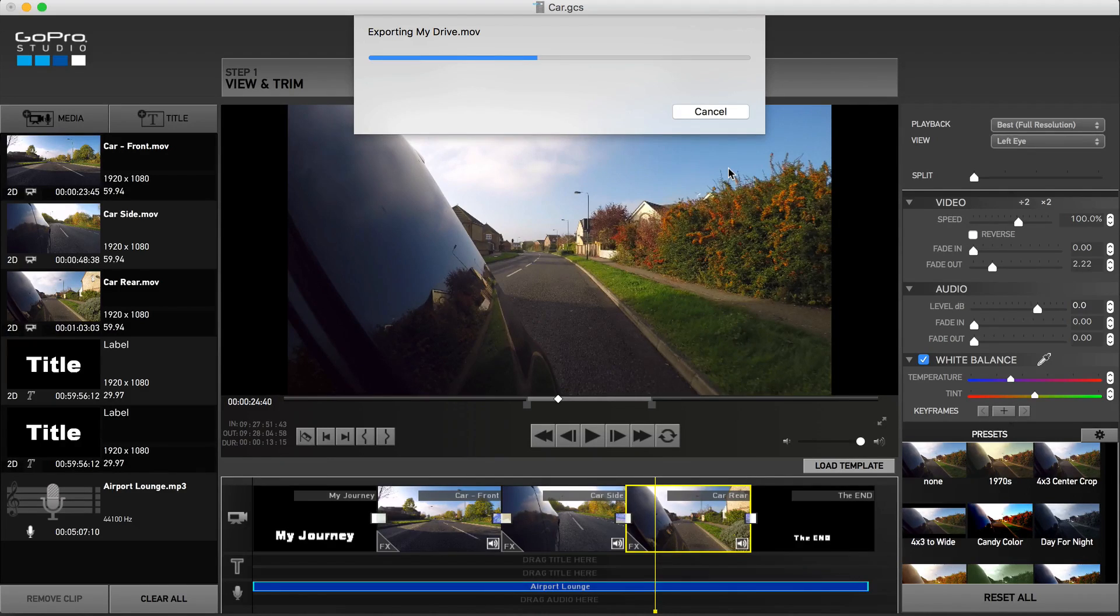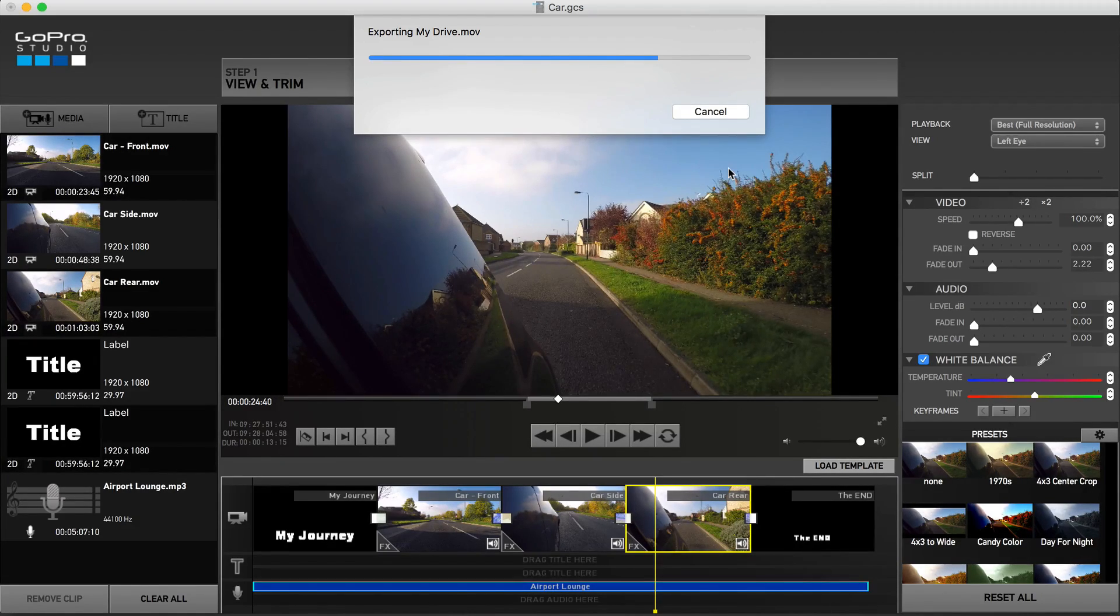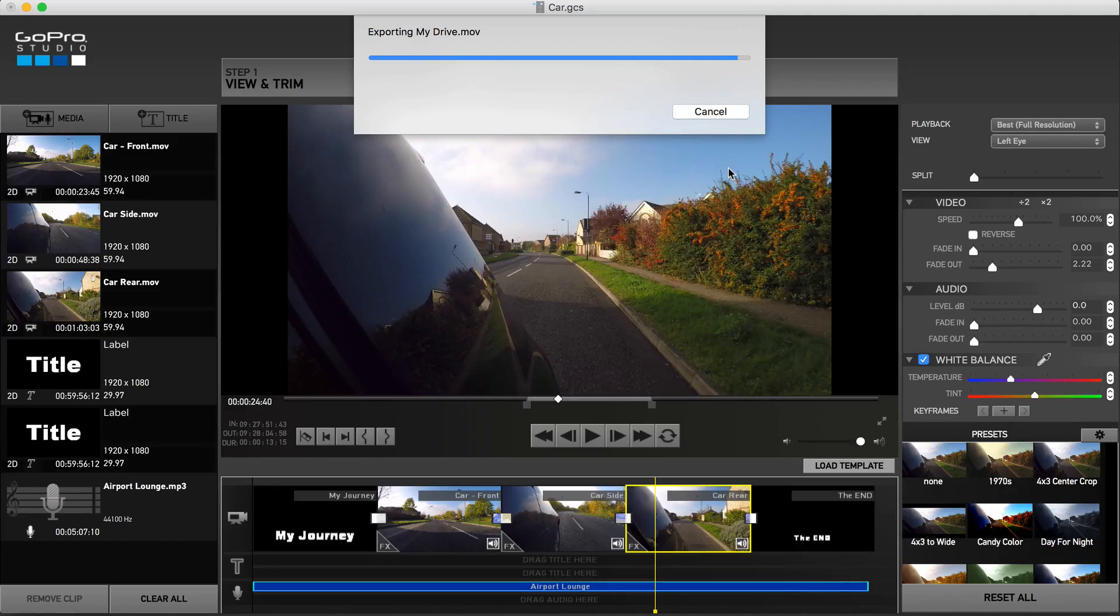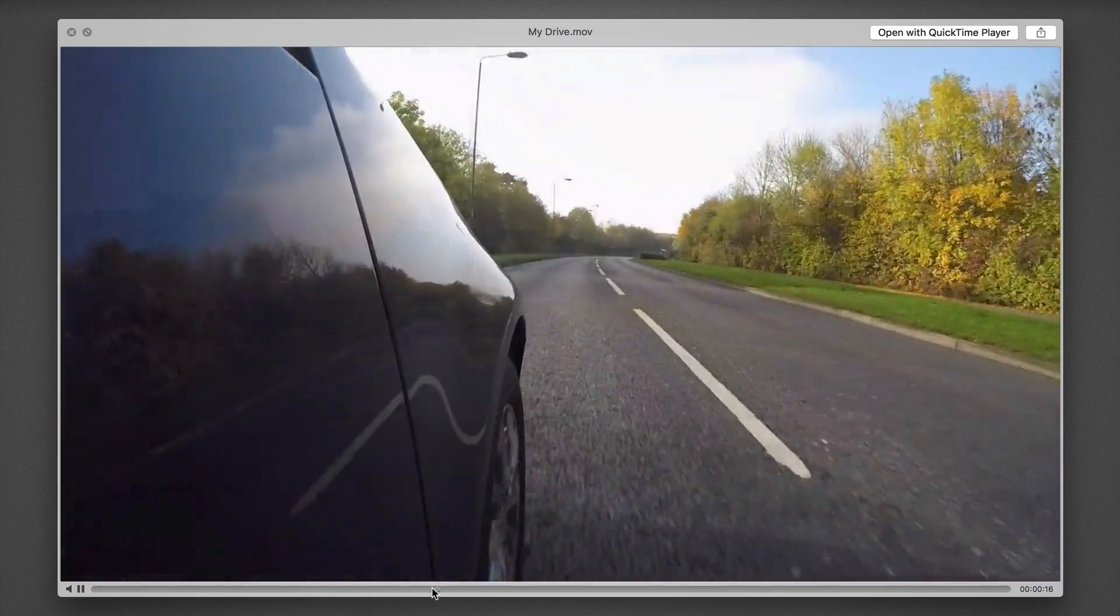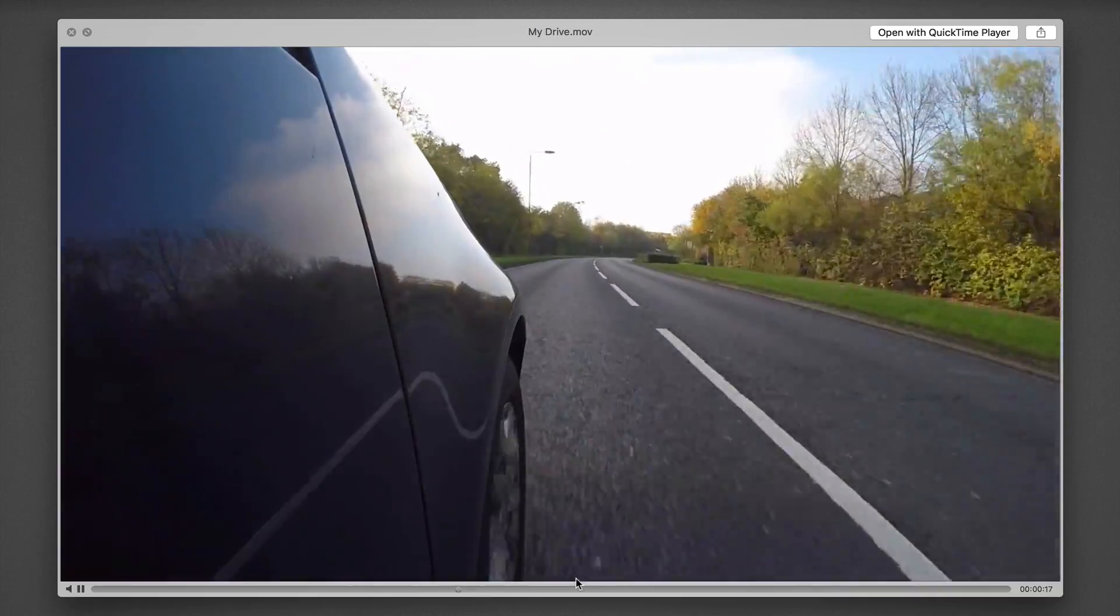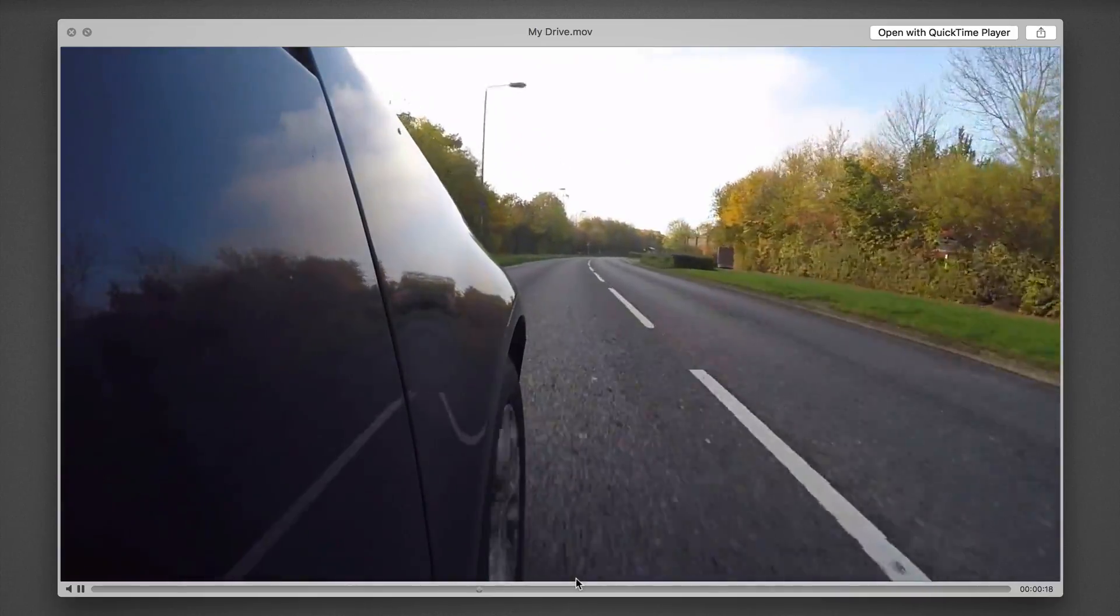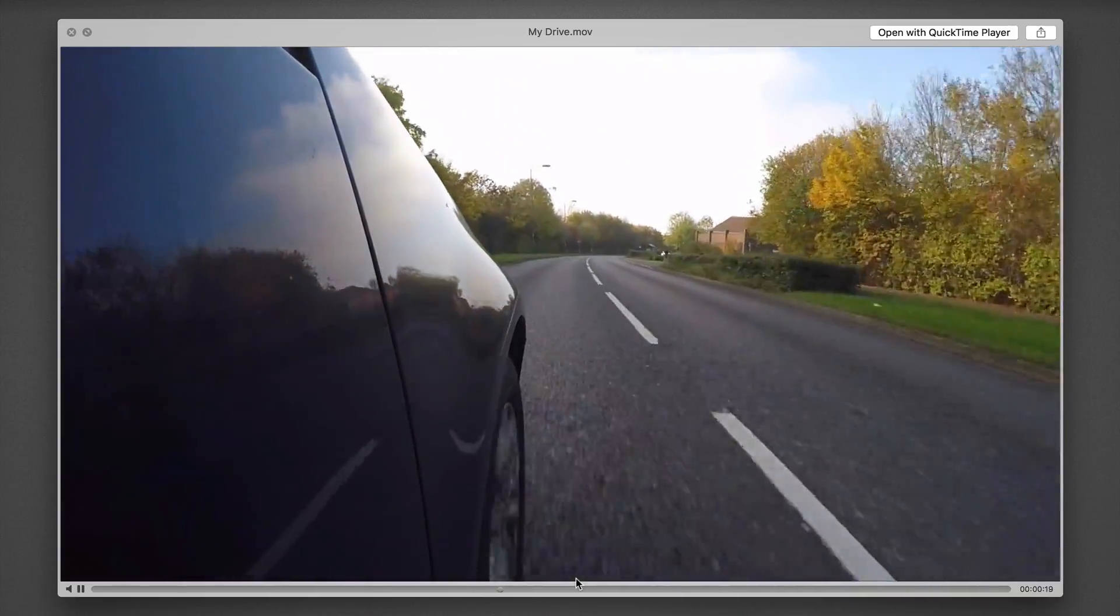The time taken will depend upon the size and complexity of your project, as well as the speed of your computer. Nevertheless, once complete, you'll have a single video file ready for uploading to social media or sharing among family and friends.